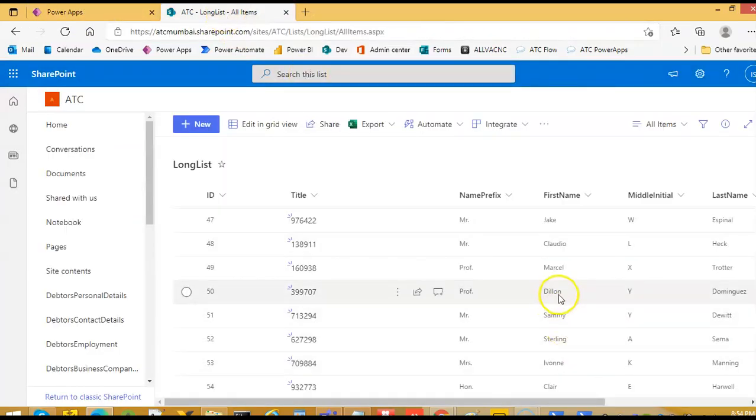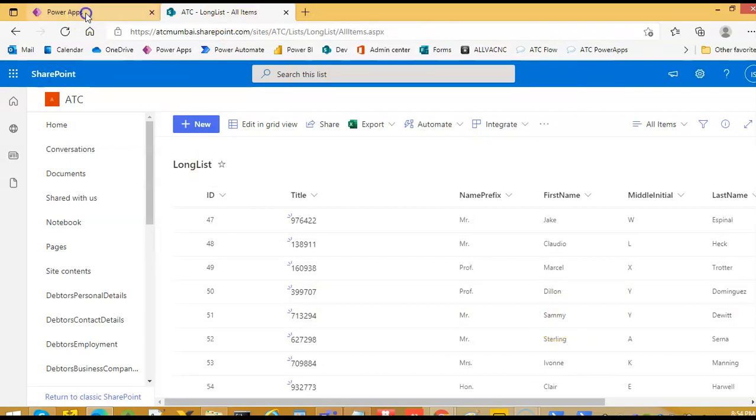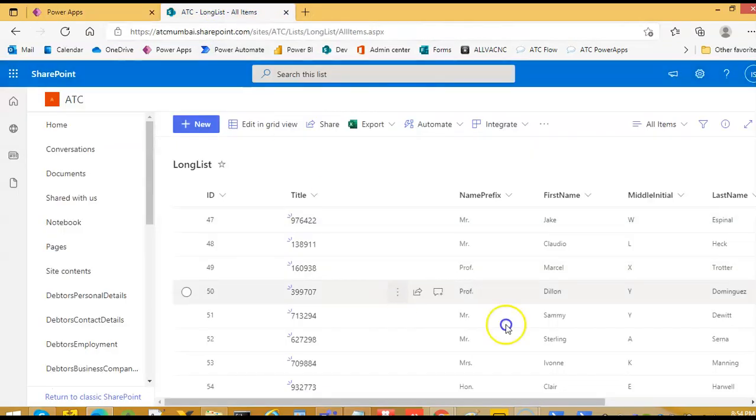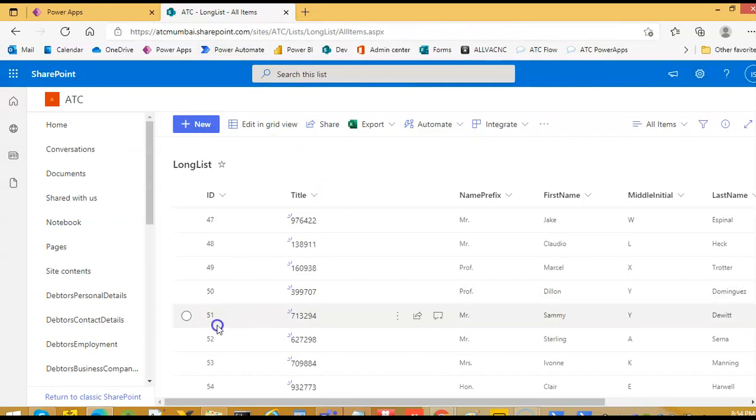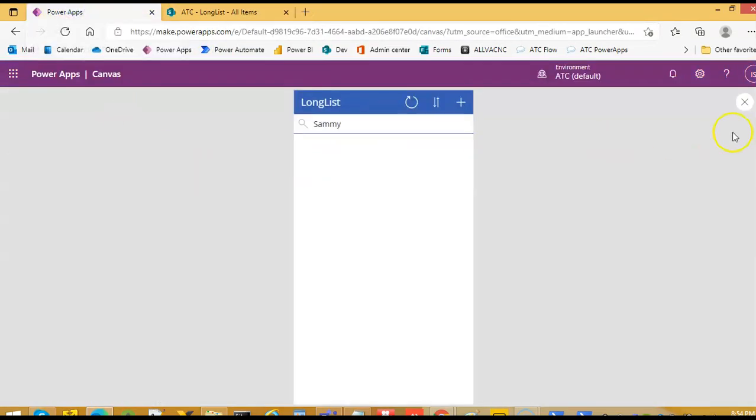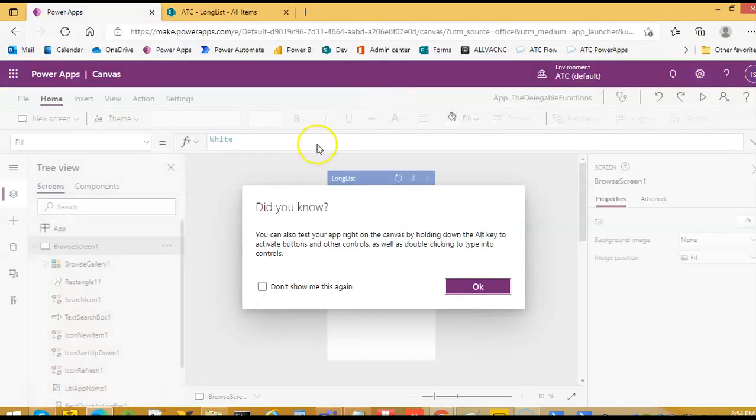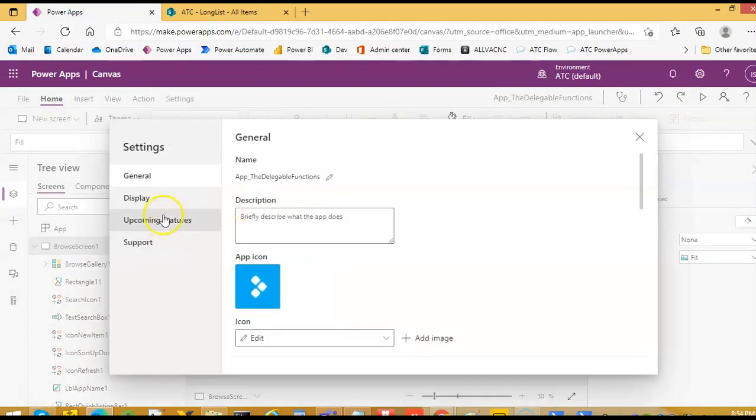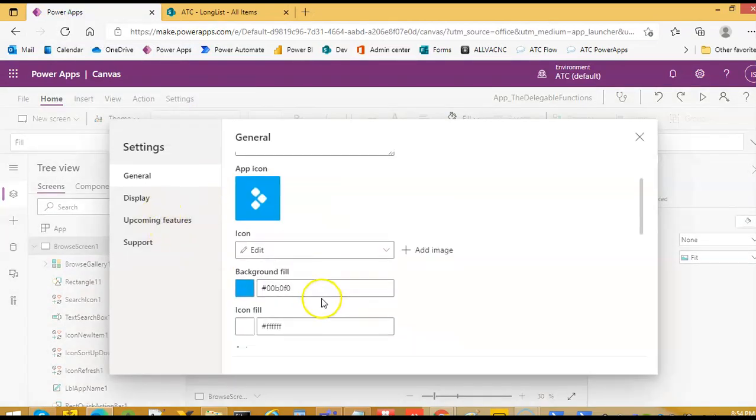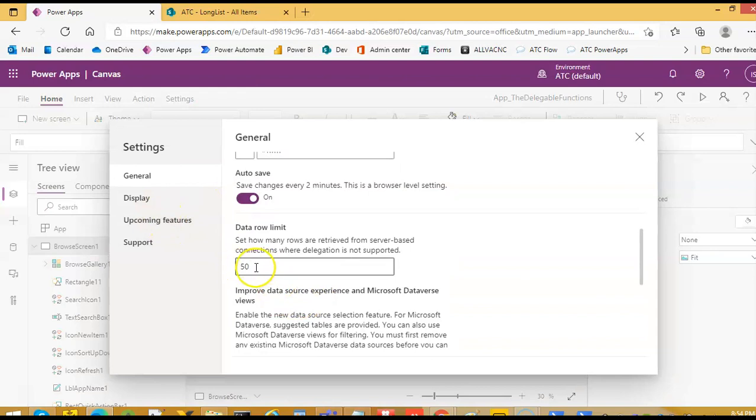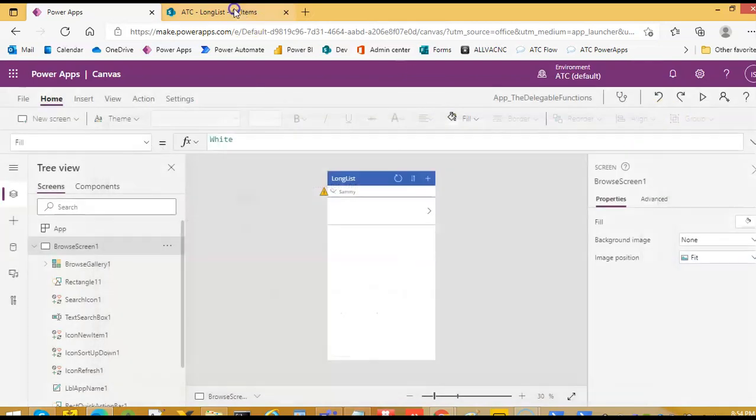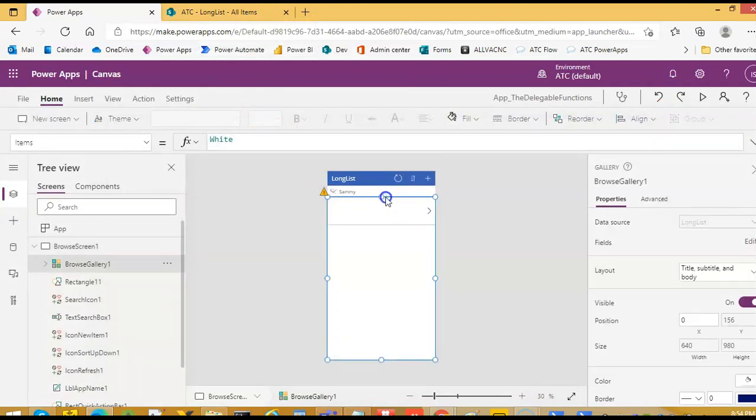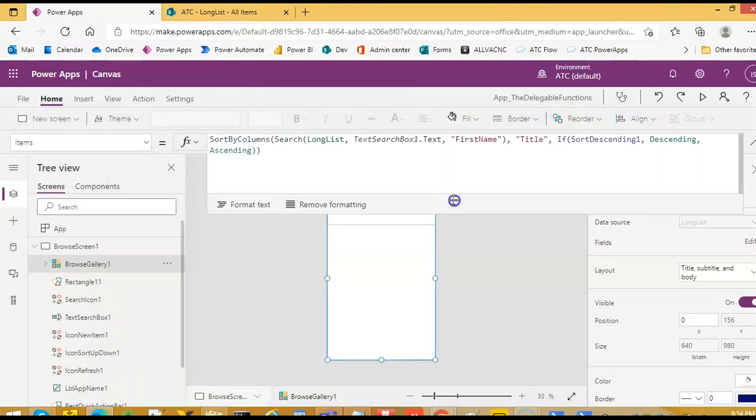It stops here, there is a chance that few items are here. Semi is 51, it will not show because the settings is 50 and this function is a non-delegable function. That is why it is giving warning here. This is non-delegable function.